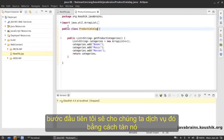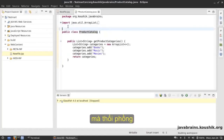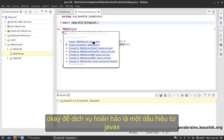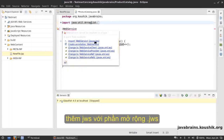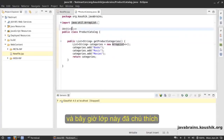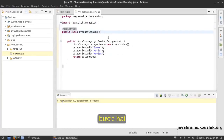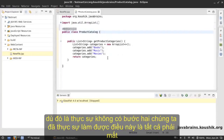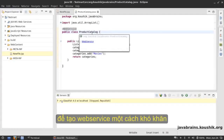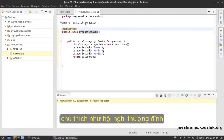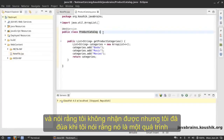The first step is to annotate this class as a web service by adding the @WebService annotation. The @WebService annotation is from javax.jws, so import that, and this class is now annotated as a web service. Step two — well, there is actually no step two. We are done. This is all it takes to create a web service out of any Java class.